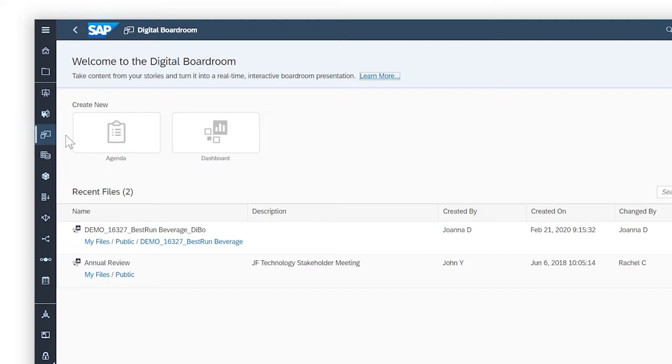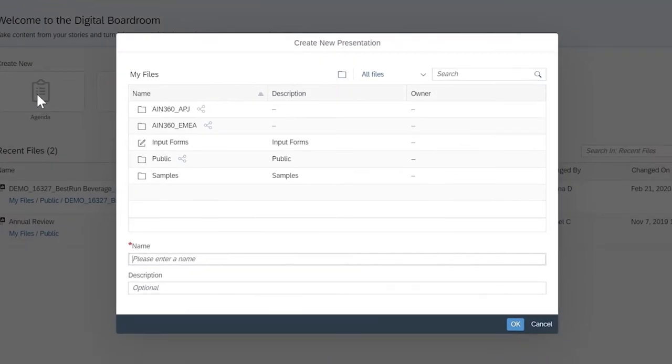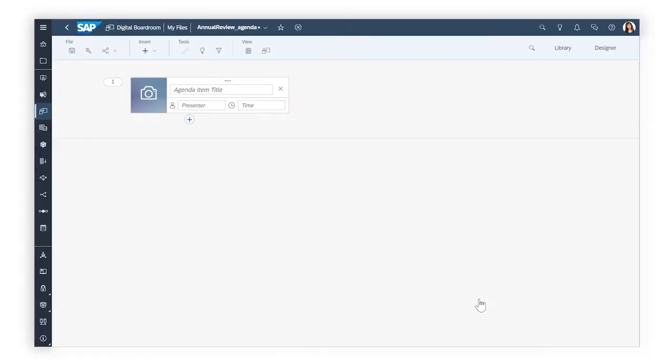Two types of presentation are available: agenda or dashboard. An agenda lets you present the content in a traditional boardroom meeting structure by creating a schedule and presenting content from stories in a set order.